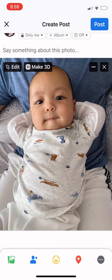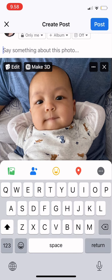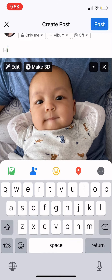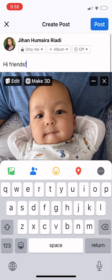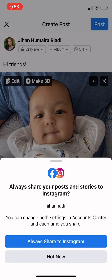You can add a caption to your photo — for example, 'Hi friends.' Once you're done, press 'Post' in the top right.